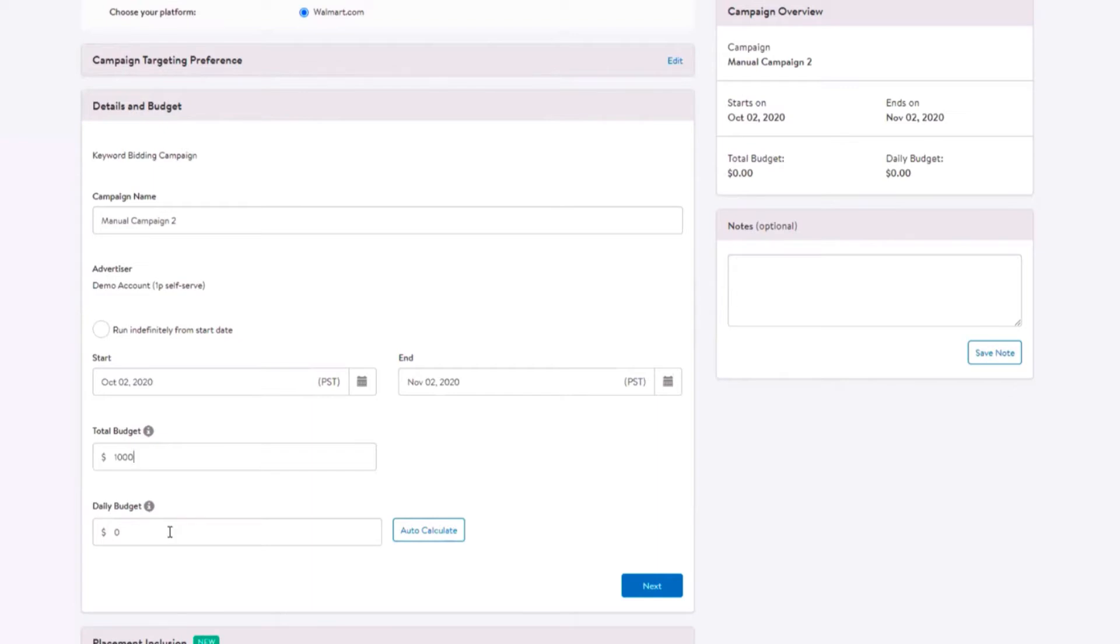Daily budget represents the most you will spend each day of the campaign. As your account will be charged per ad click, daily spend may vary. The daily budget must be $50 or greater and cannot exceed your total budget you entered.